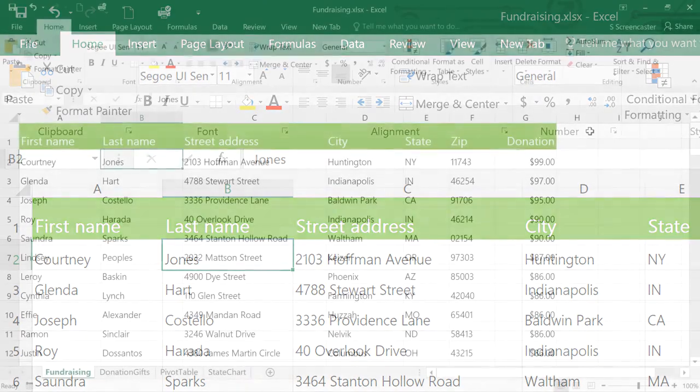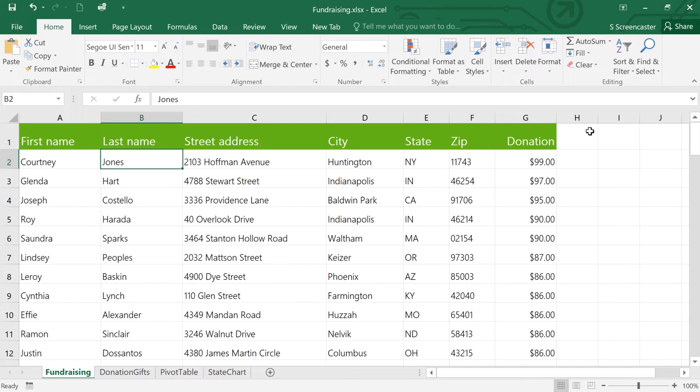To get the most out of this shortcut, you should first add one or more commands that you use frequently. And you can add any commands that are on the ribbon.